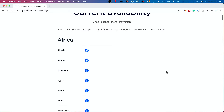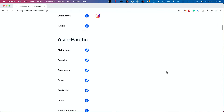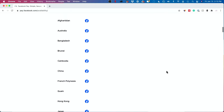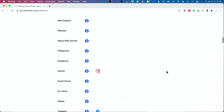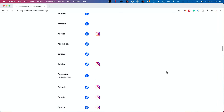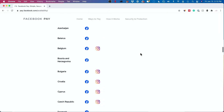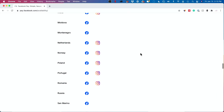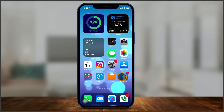I'll also put a link to a page that shows you the different regions in the world where Facebook Pay is available — including whether it's available on Instagram and other apps as well. It's a very complete page for that.